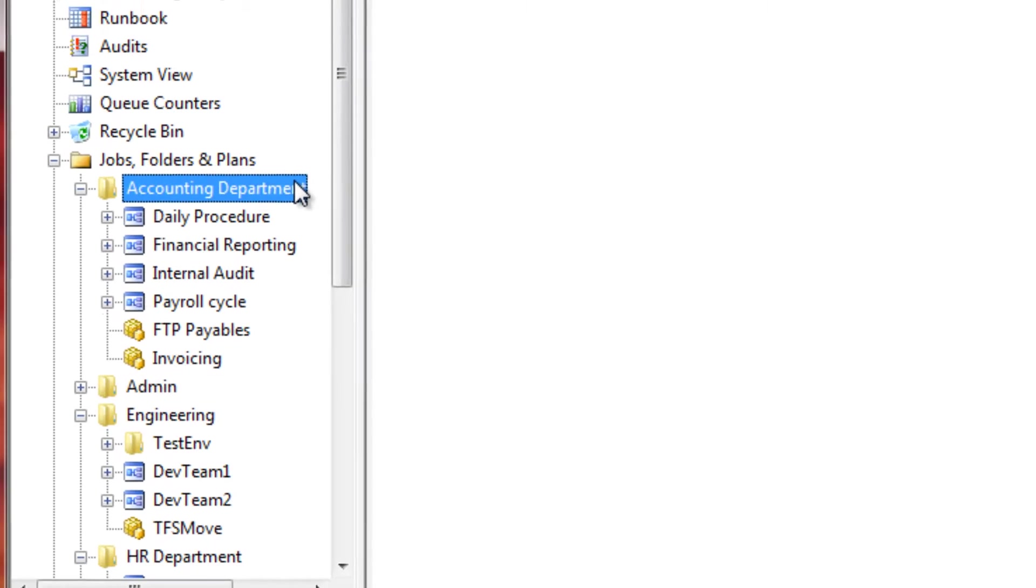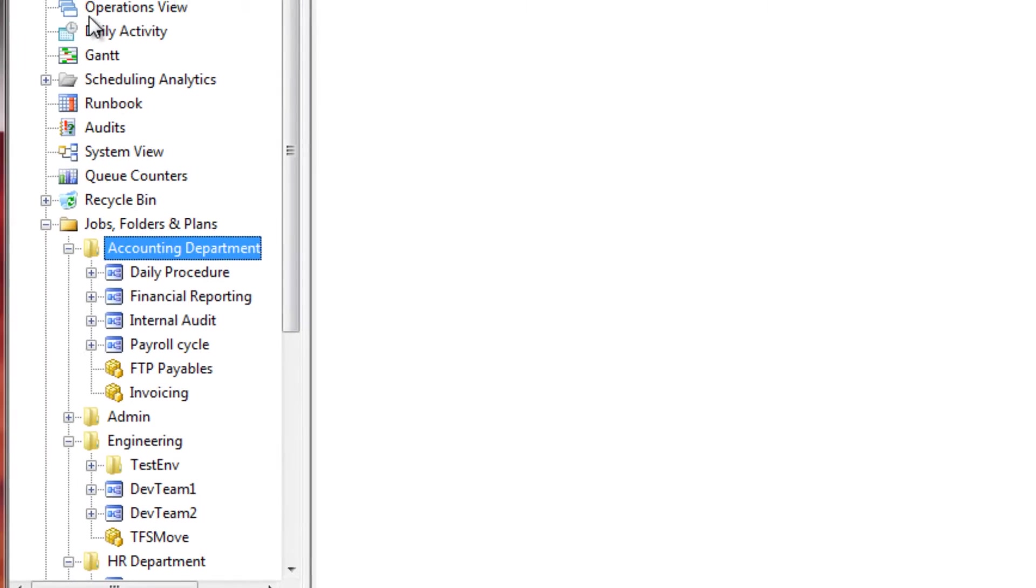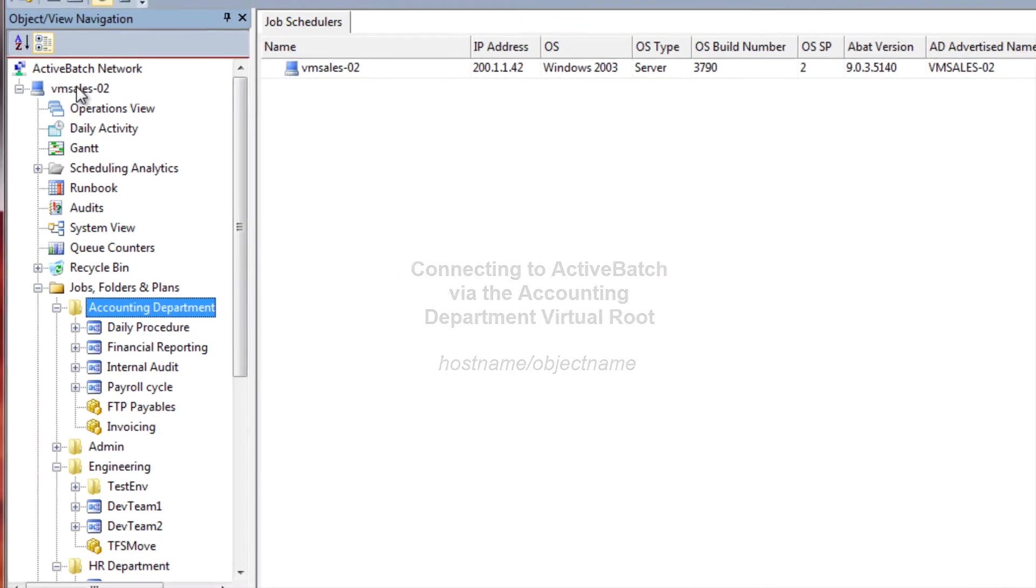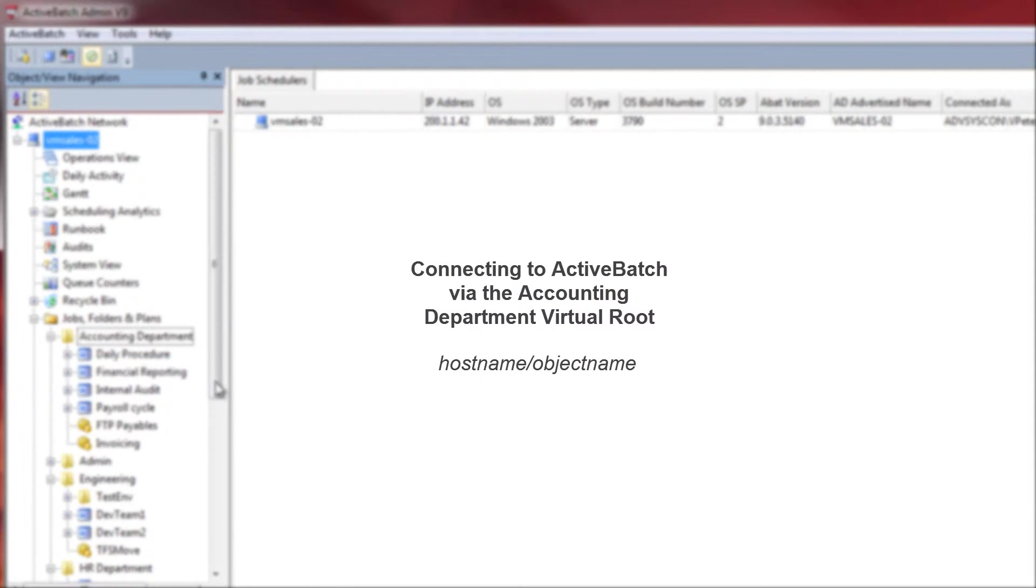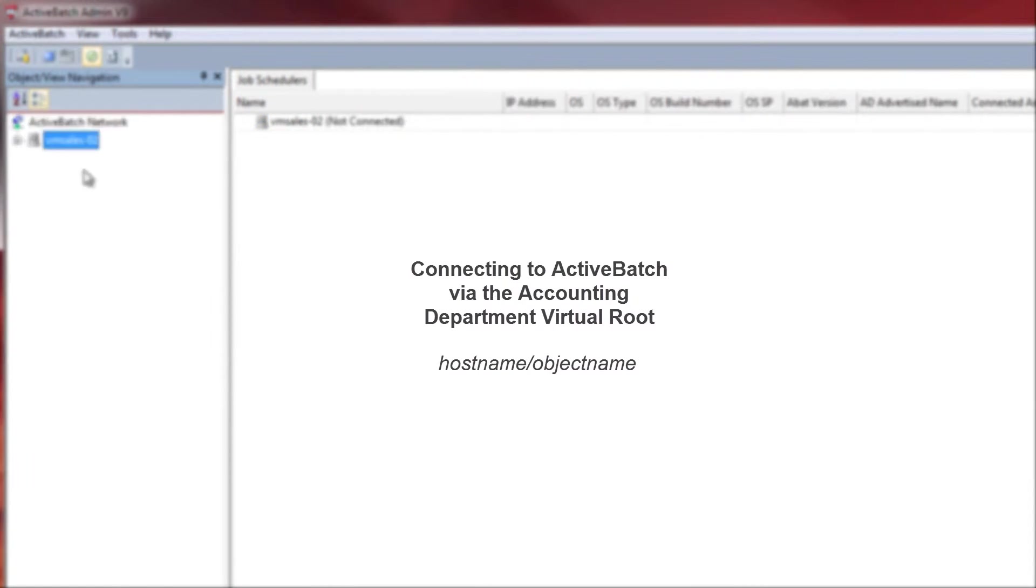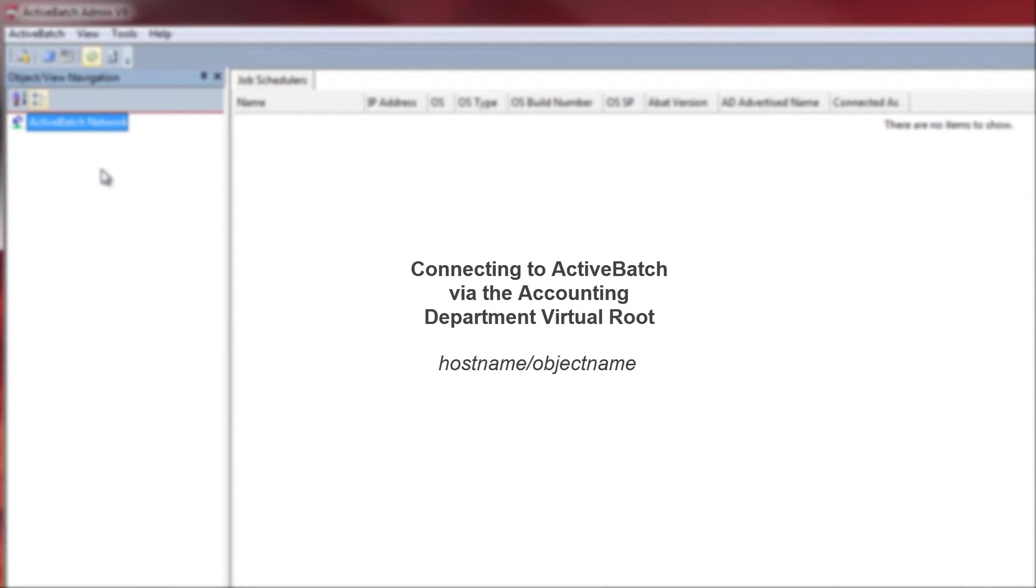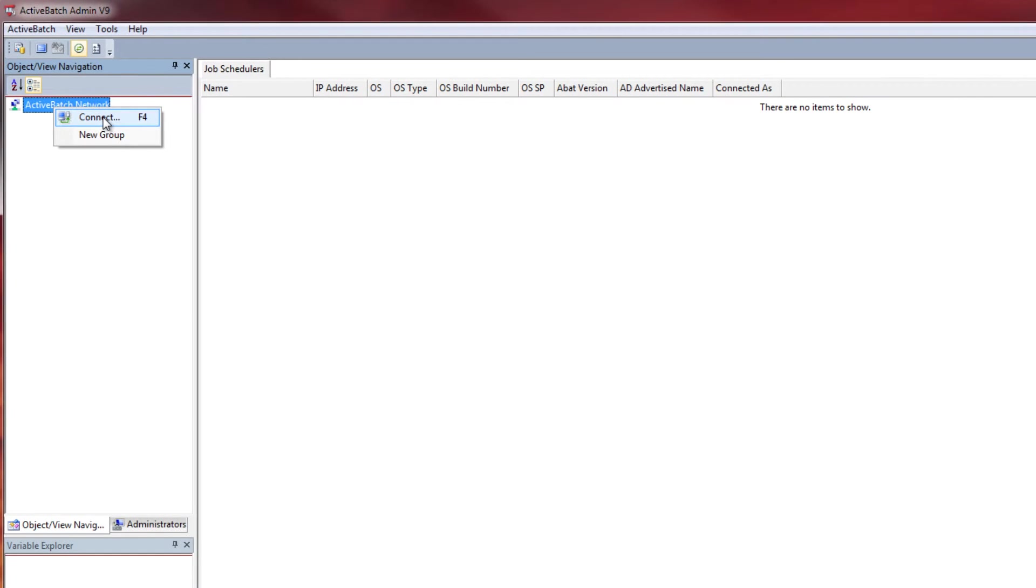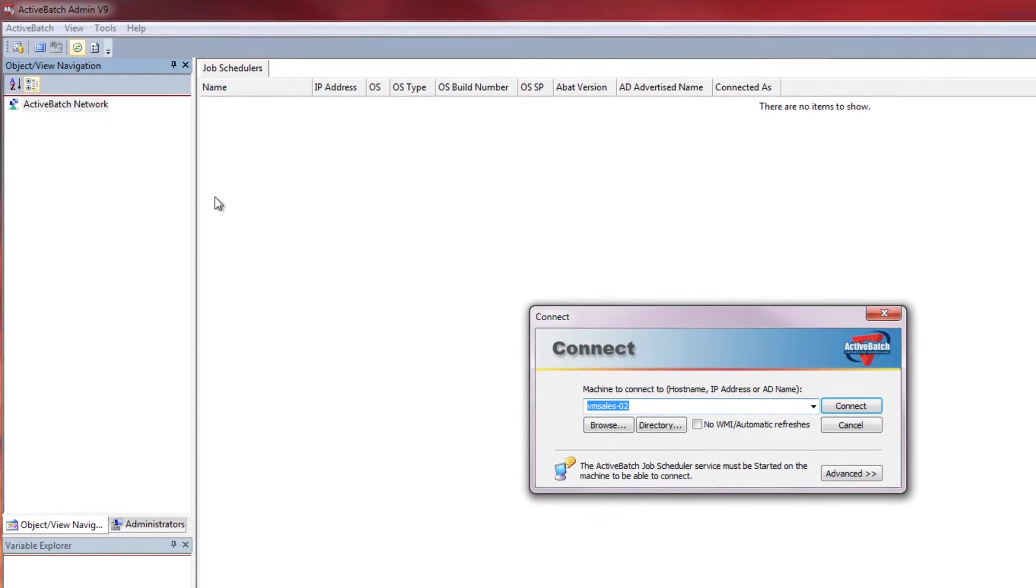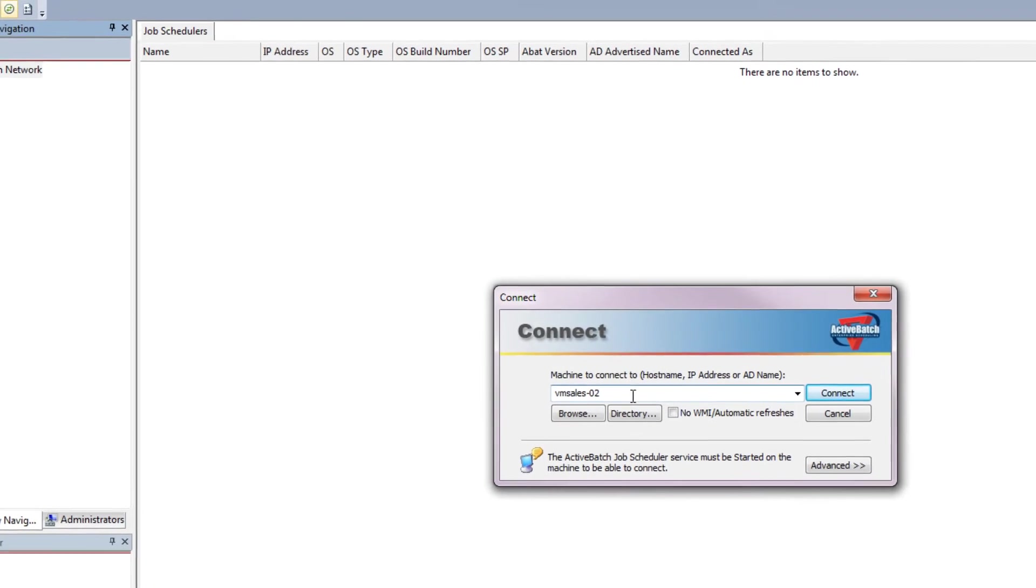In order to assist users in complying with security and privacy requirements, ActiveBatch's unique capabilities can limit access and isolate objects from other departments or groups. Let's connect to a virtual root via the hostname slash plan.